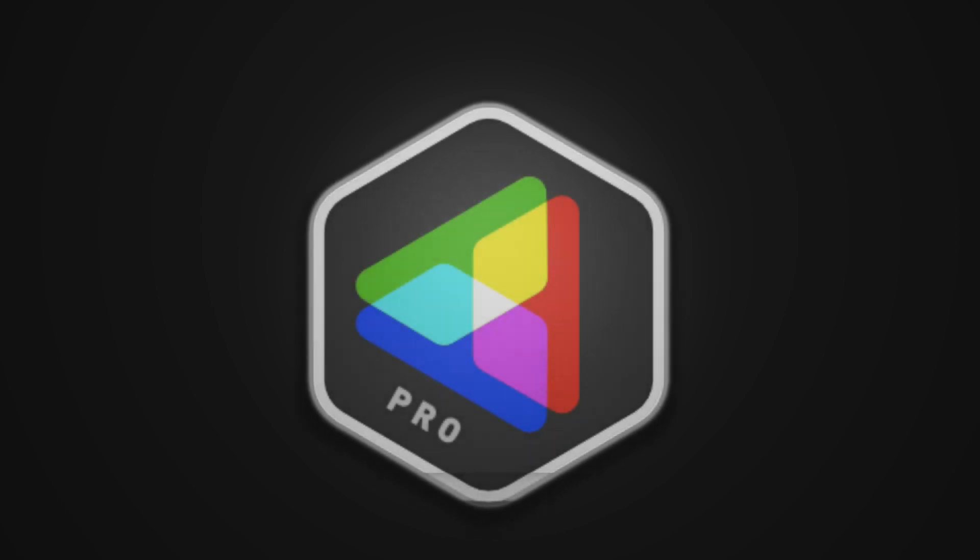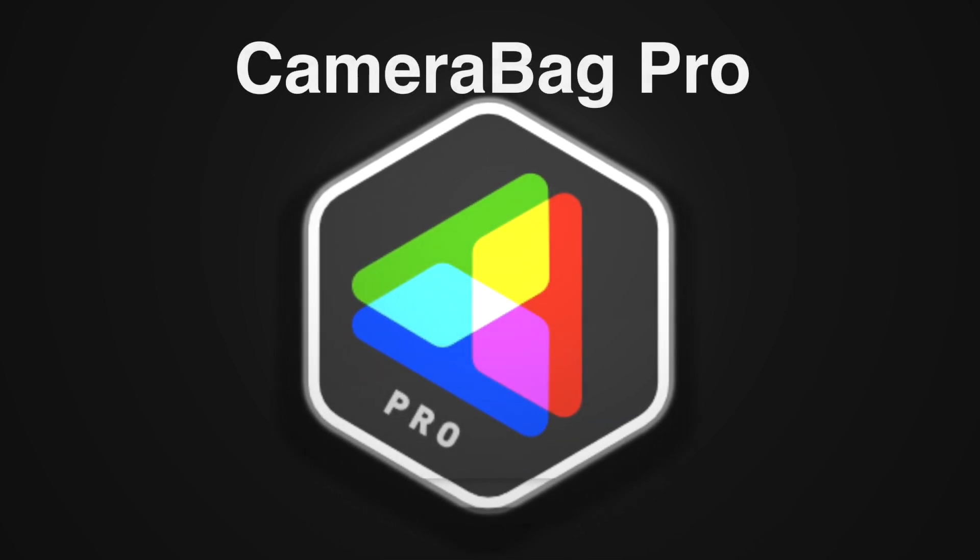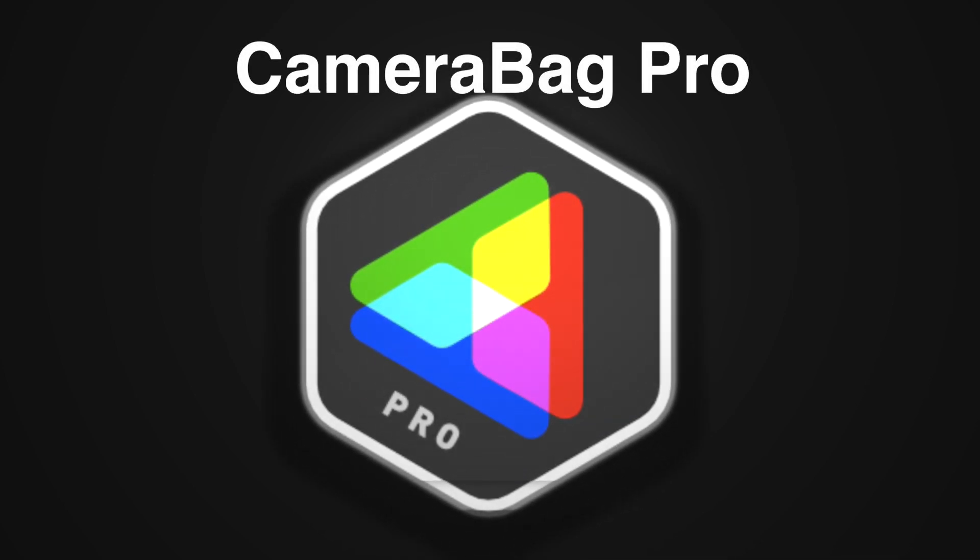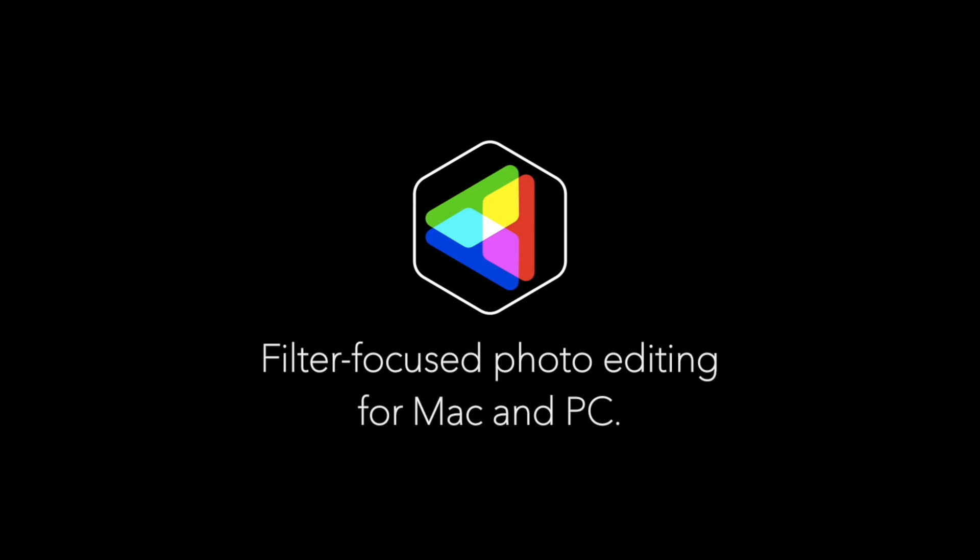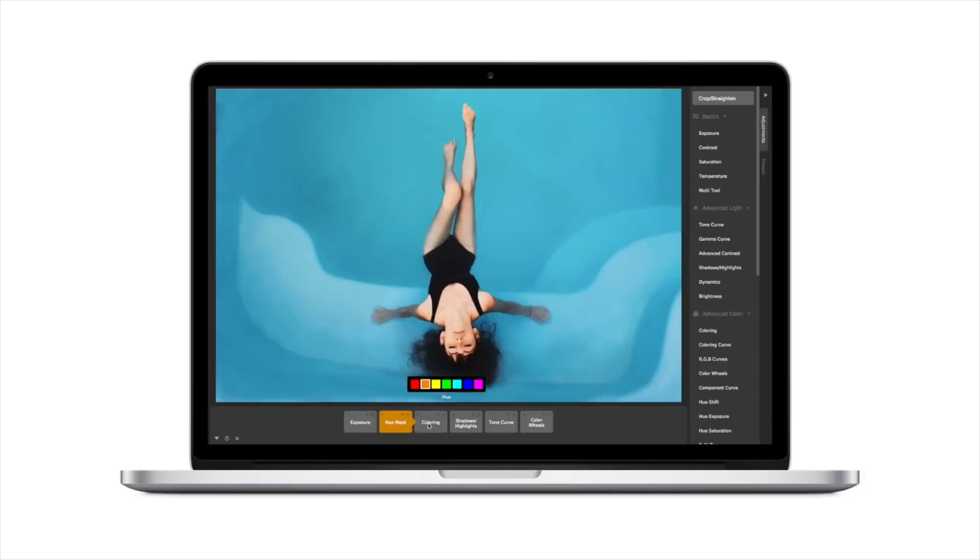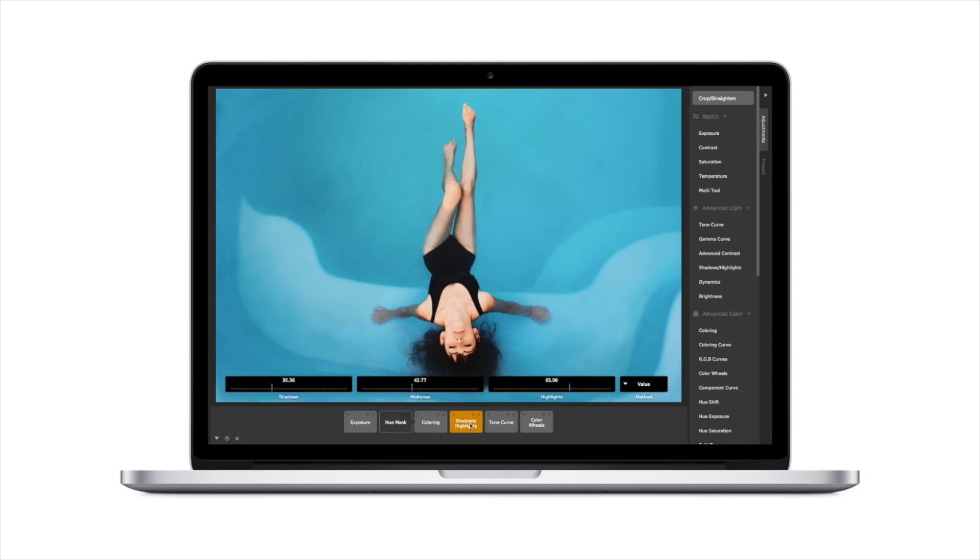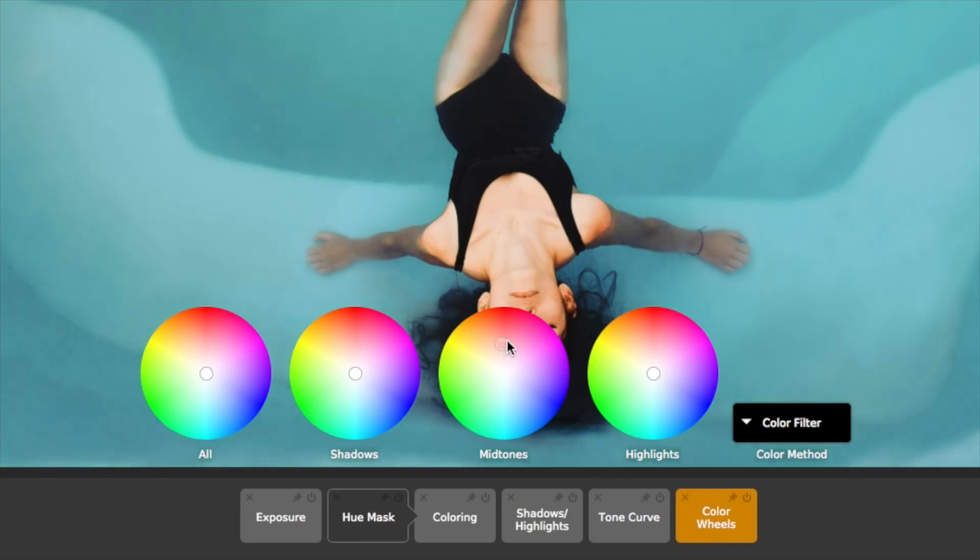Camera Bag Pro is the perfect app for those who want to step up their photo and video editing game. Camera Bag is the ultimate tool for bringing both advanced adjustments and over 200 one-click filters to your photos. And with the Pro version of Camera Bag, you can do the same thing to your videos too. And pro tip, the Pro version is what's available in Setapp.